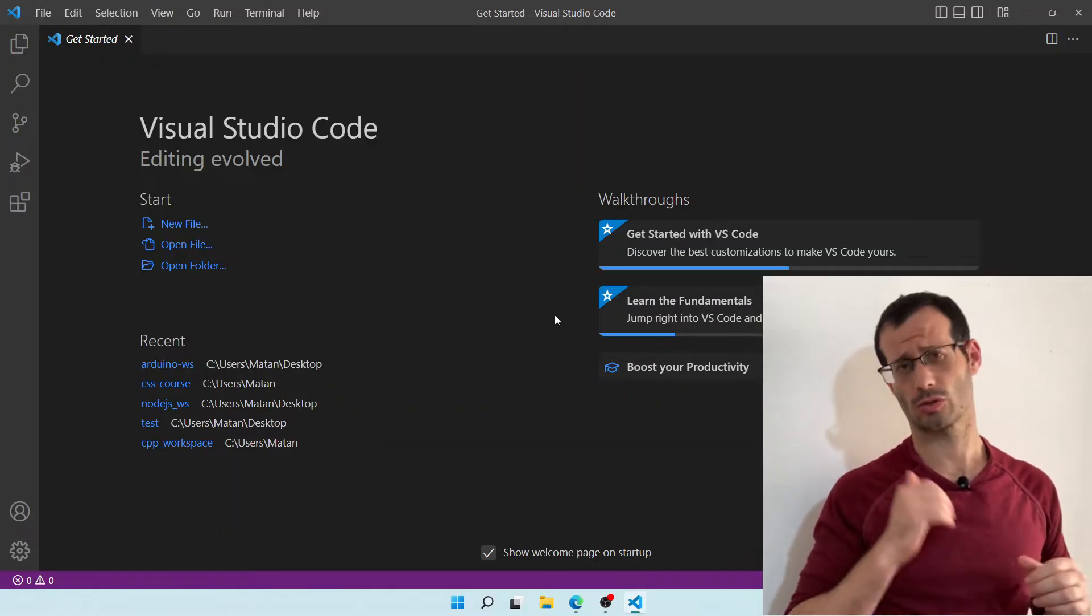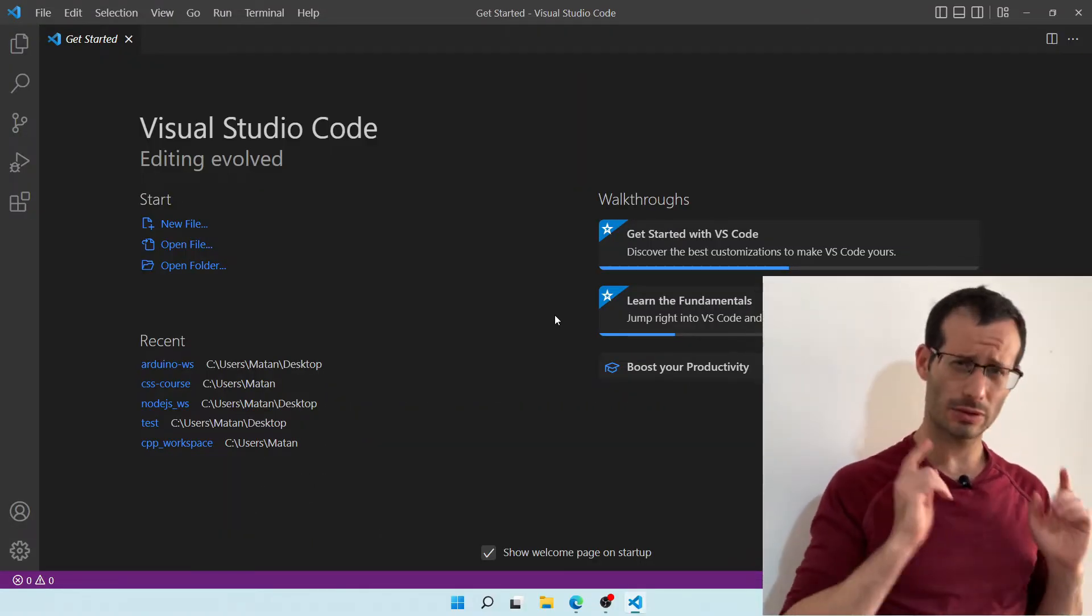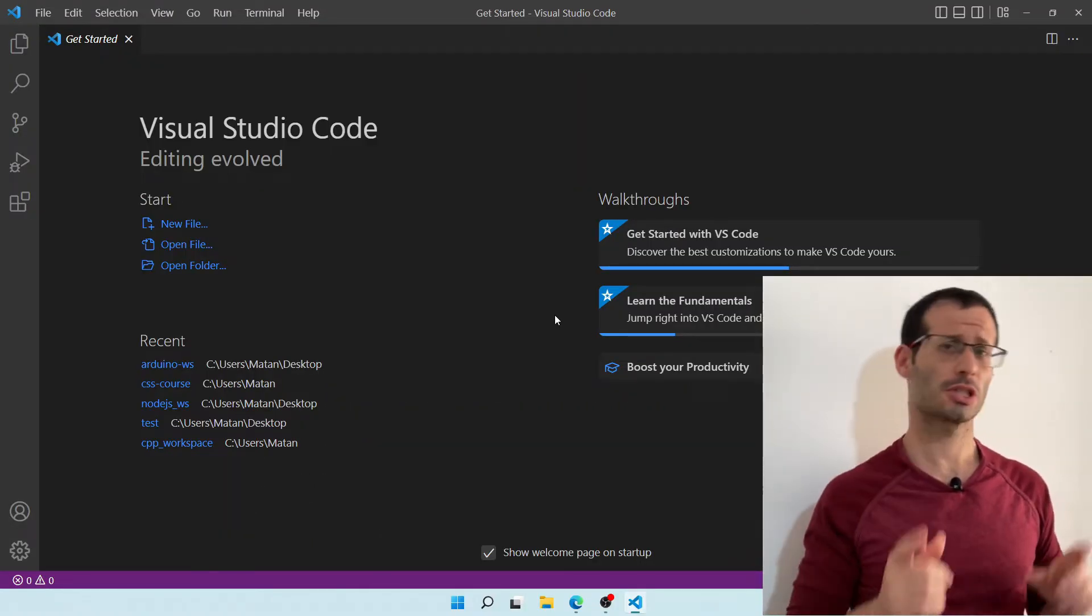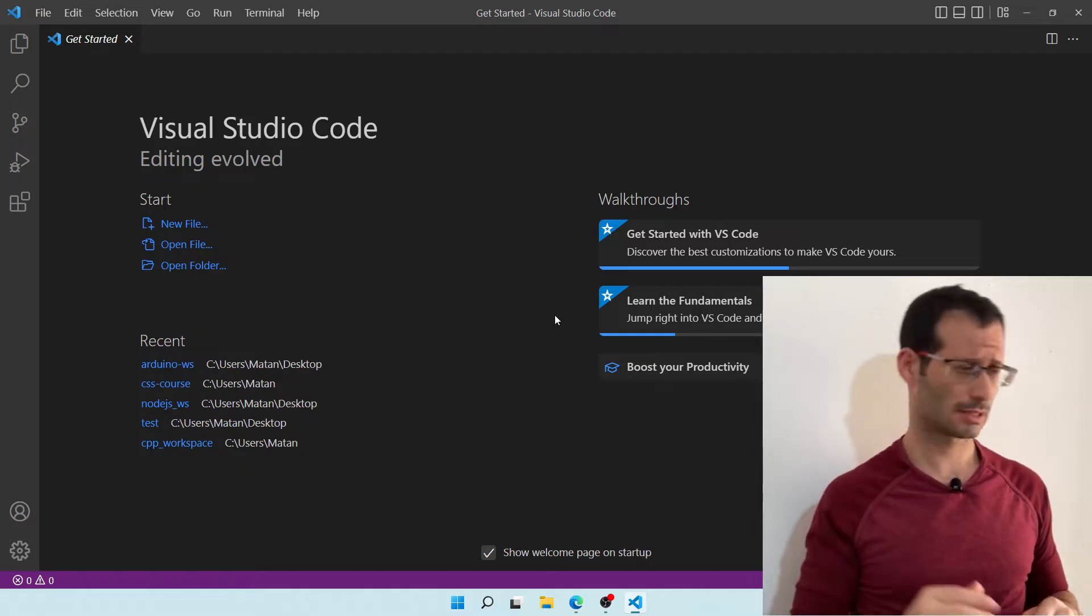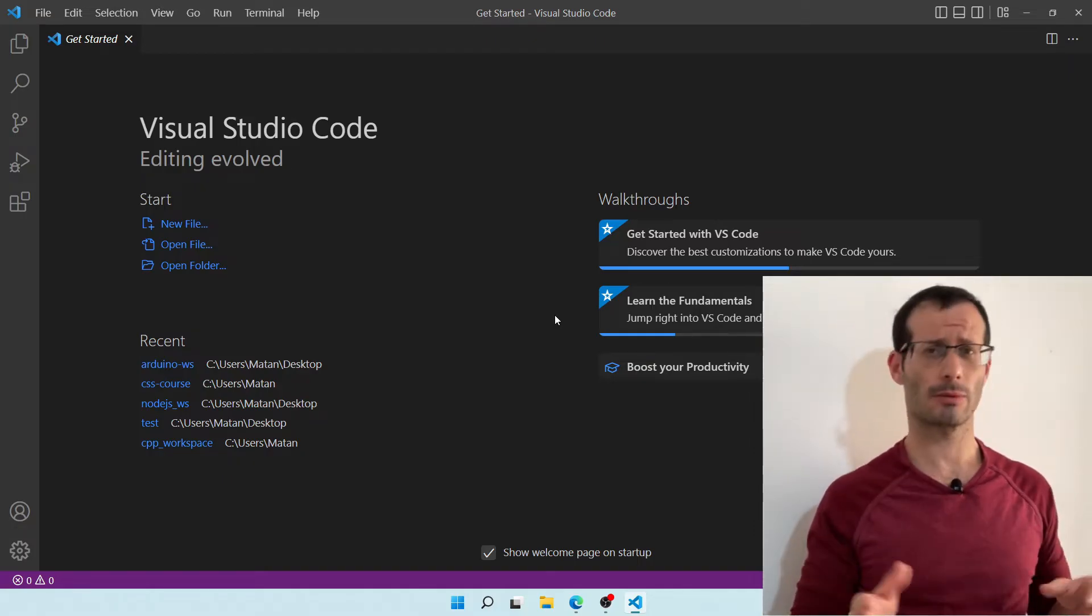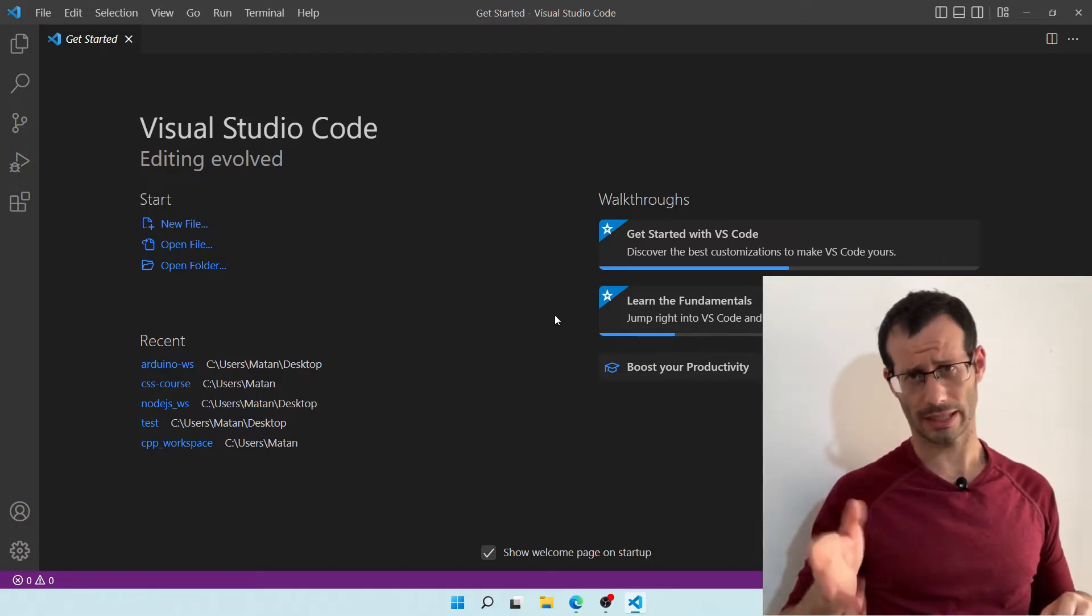Great, so we are in Visual Studio Code. Let's now create a new folder, which I'm going to call Arduino Workspace. And for simplicity, I'm going to place it on my desktop.